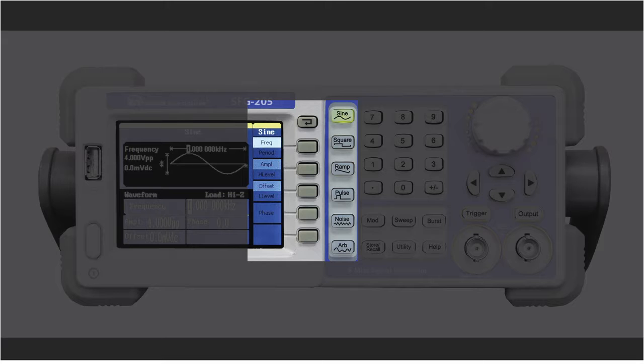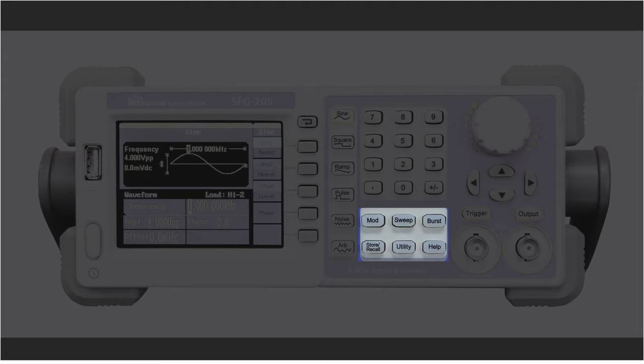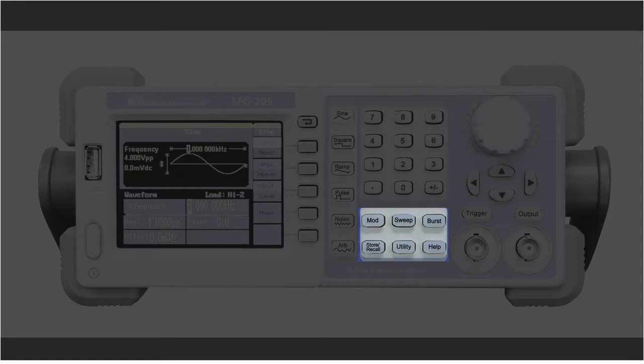Period, amplitude, offset, duty, and phase. The SFG-205 and 210 offer multiple modulation functions, plus sweep, burst, and 10 locations for storage or recall of instrument settings.